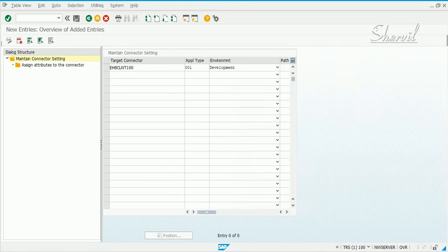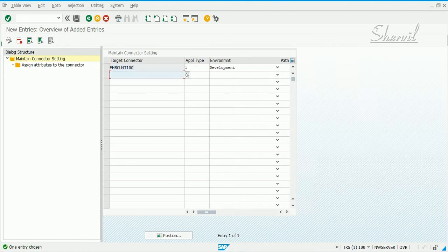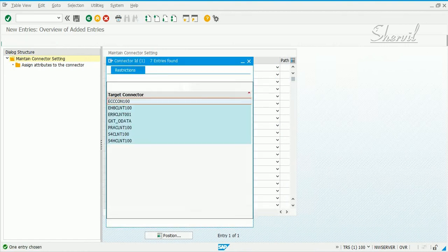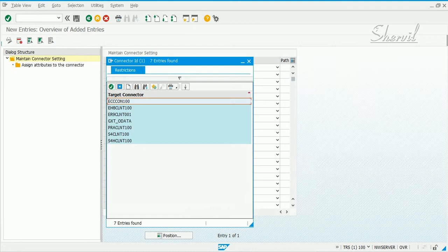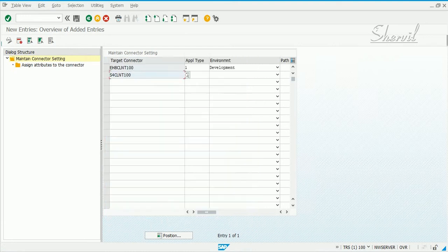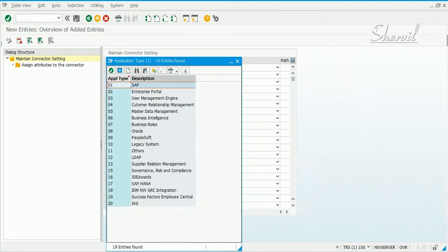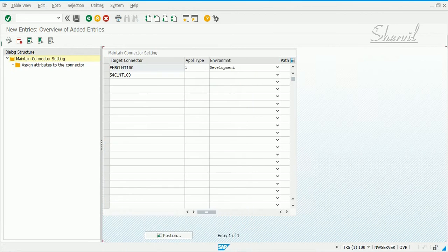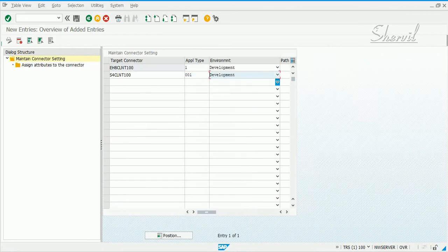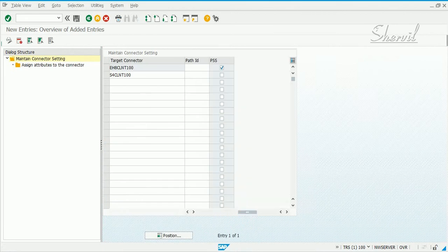This is your ECC connector. Now you add this one for S4 HANA also. Again the application type is going to be SAP and let's say this is also our development system and say PSS.